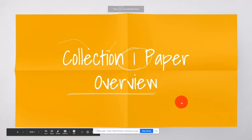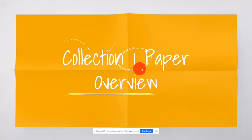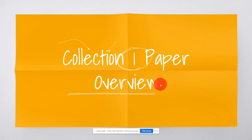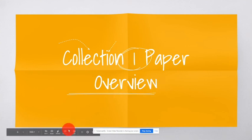We are going to take a look at the collection one paper overview, which is what we're working on for the last three weeks of this semester. It will also end up as your final semester grade. So let's go ahead and take a look at what is expected for this paper.